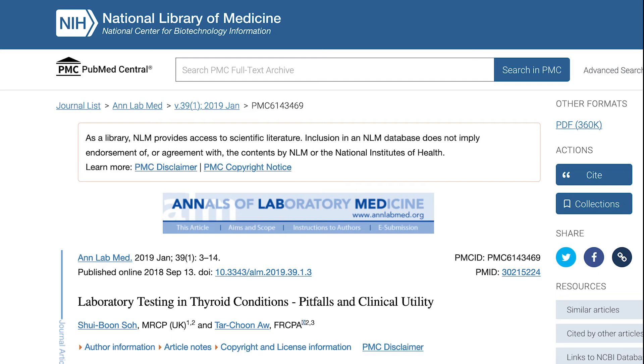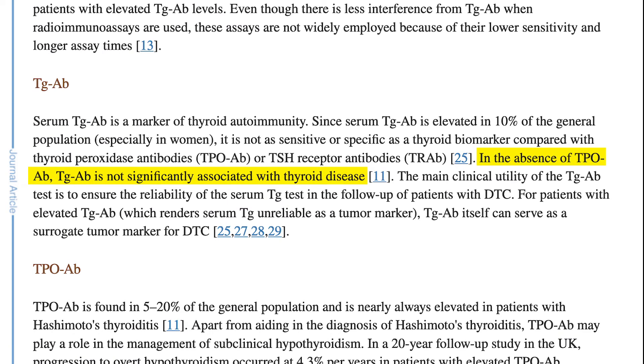You may have heard of another marker for assessing autoimmunity — TG, or thyroglobulin. This in and of itself is not diagnostic. Quoting a 2019 review paper: in the absence of TPO antibodies, thyroglobulin or TG antibodies are not significantly associated with thyroid disease. TPO is accurate; ultrasound is accurate. TG or thyroglobulin does not appear to be an accurate marker.